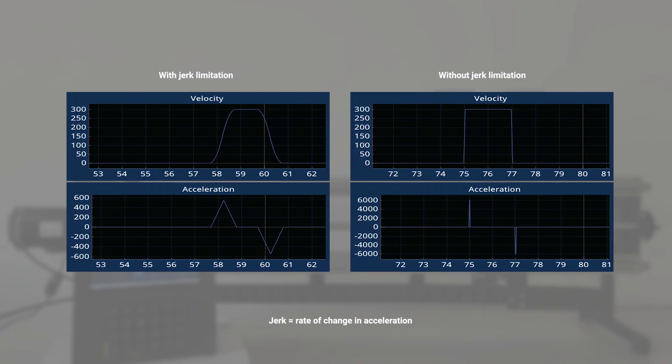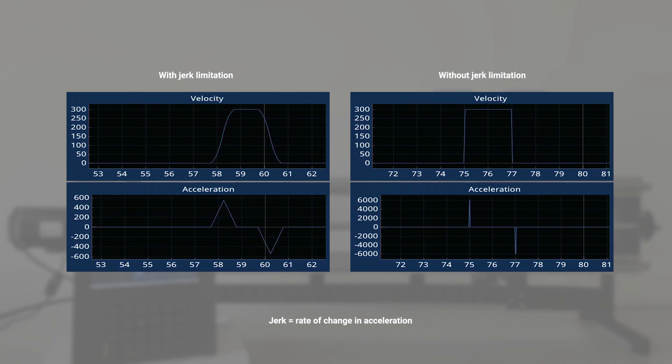In the first experiment where jerk was limited, the acceleration changed slowly and a smooth velocity profile was observed, resembling an elegant S-shape, commonly known as S-curve motion.